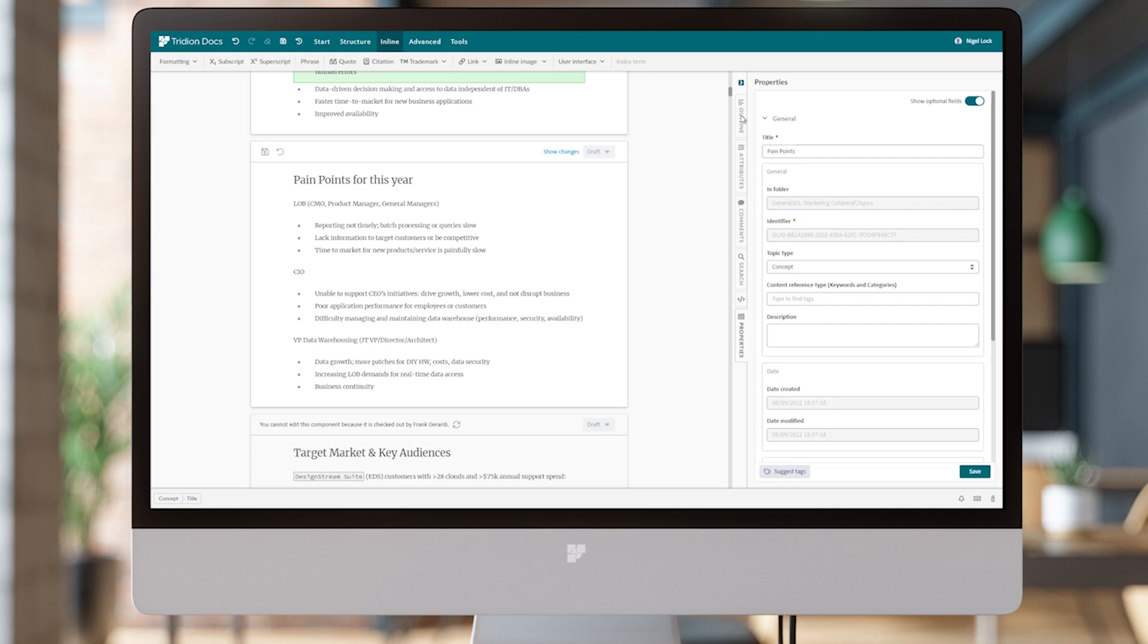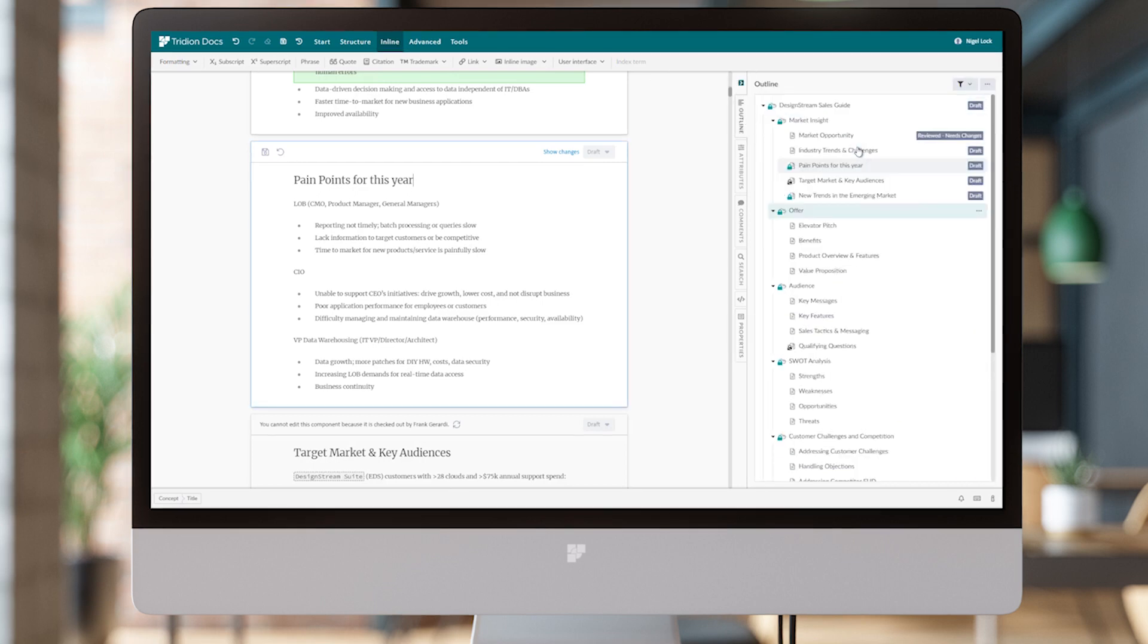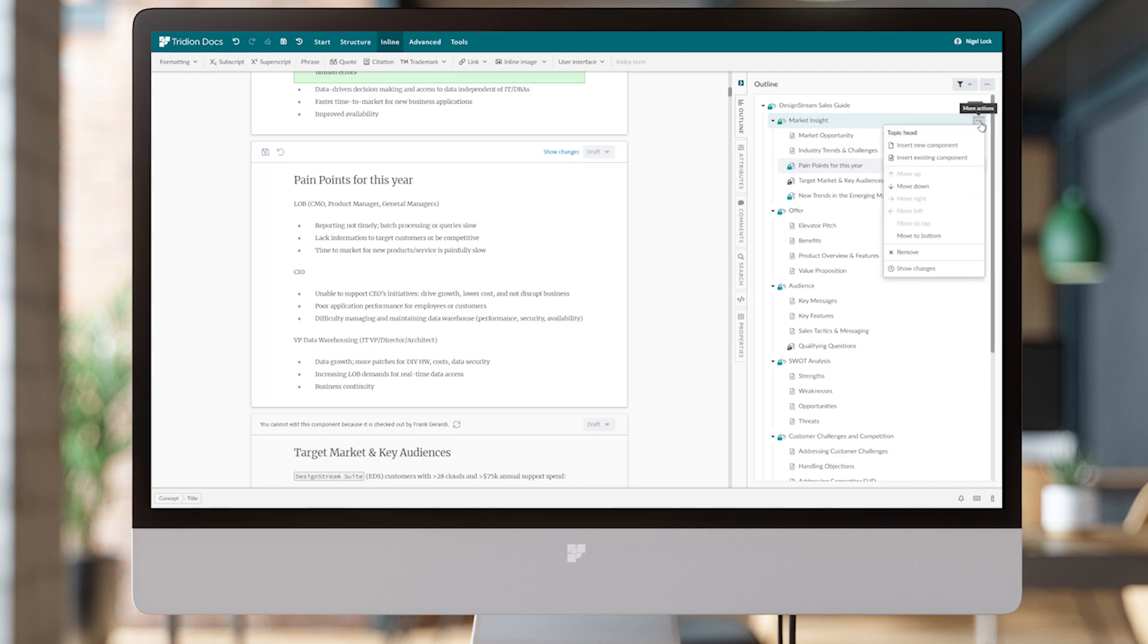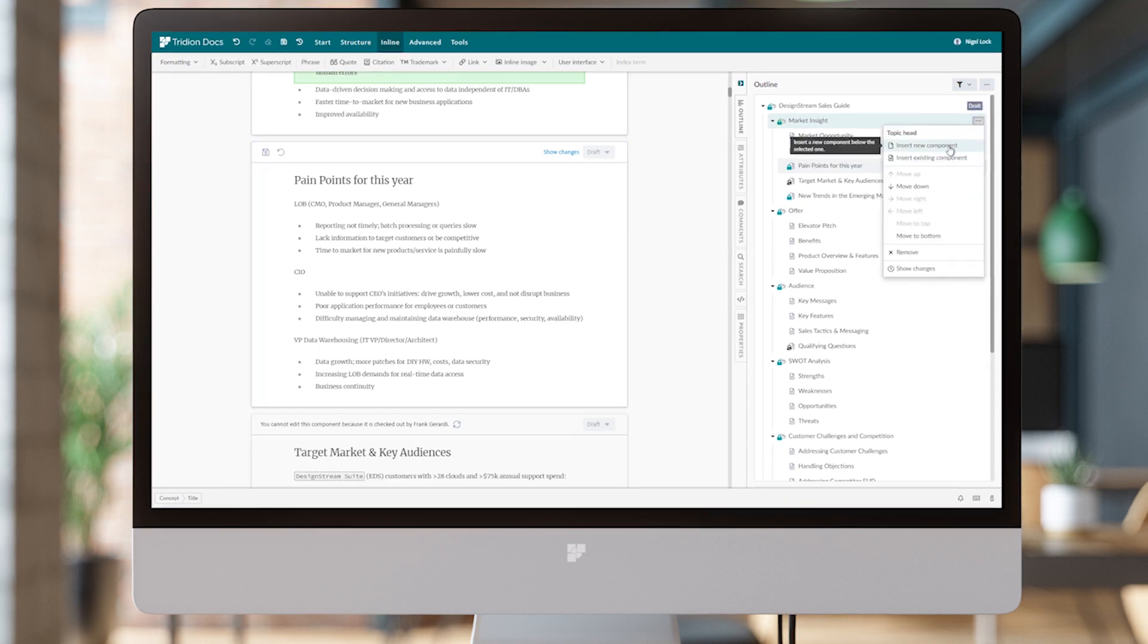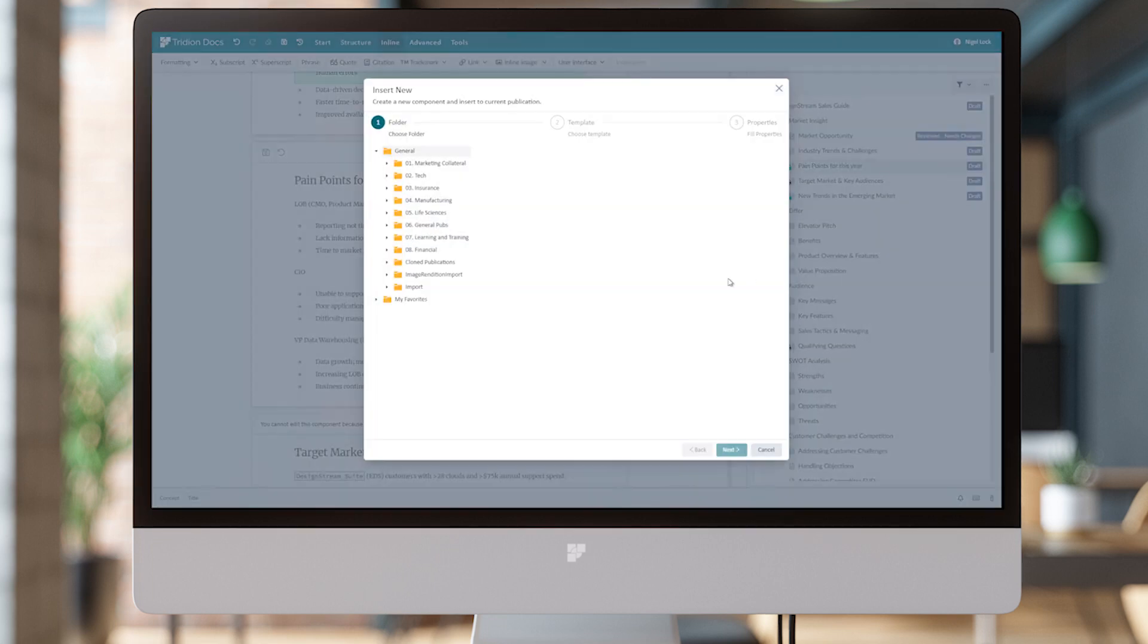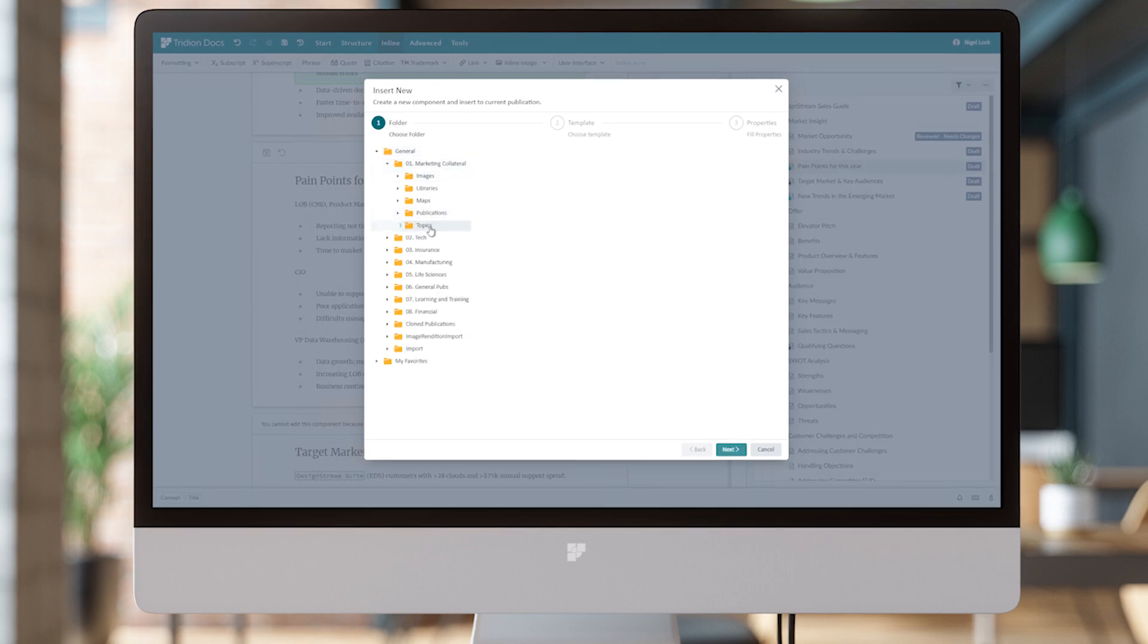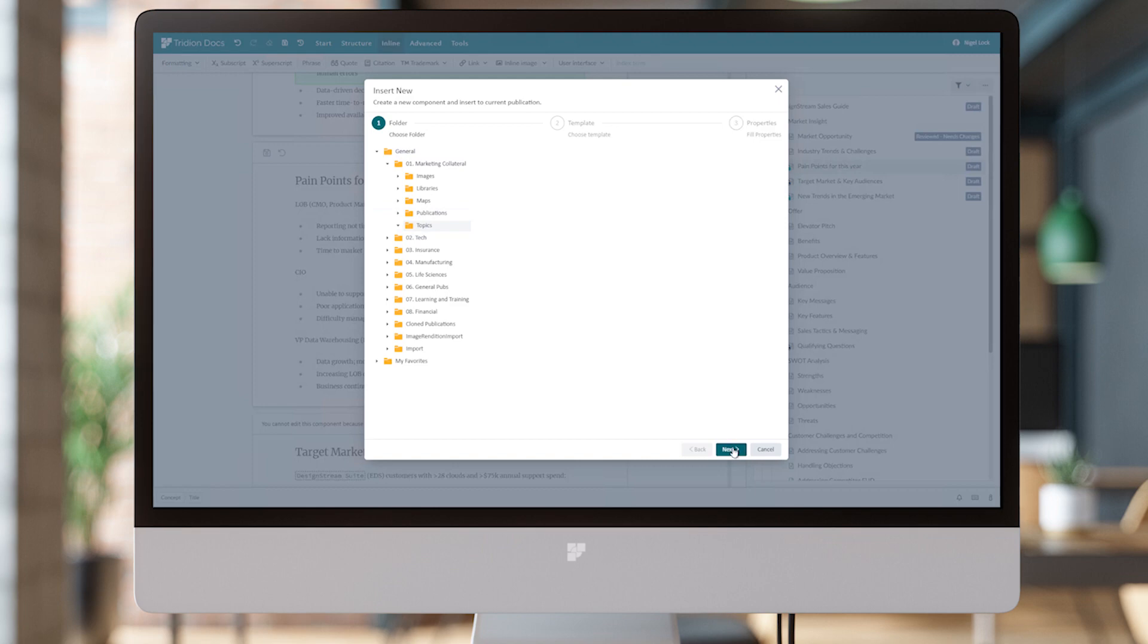Now let's look at how we create a new component. Similarly to inserting an existing one into our document structure, I can also insert a new component. Draft Space is going to present us with a wizard with three stages. First, I'm going to select which folder I wish to save this new component in. I'm going to create a topic, so I'm going to select the Topics folder.